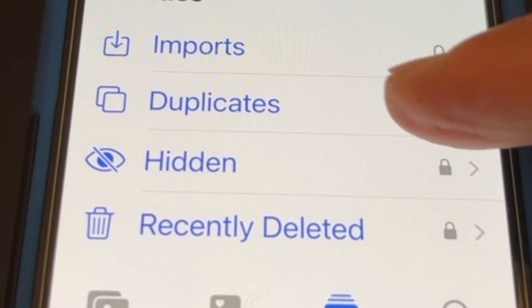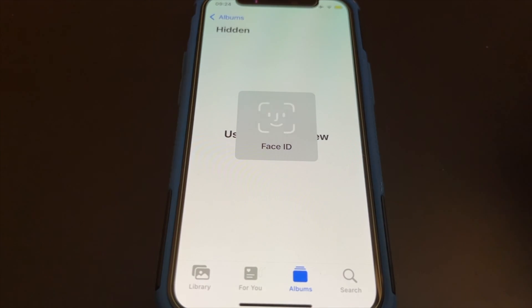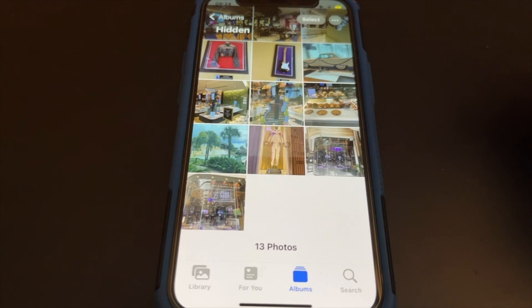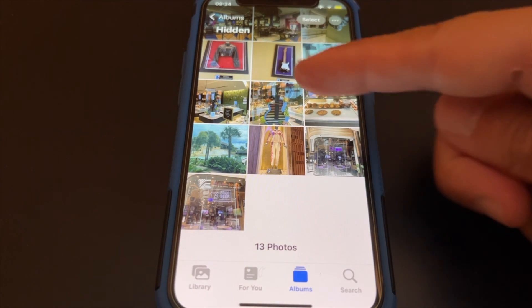The hidden folder is unlocked, and in order to view the photos, you need to either use Face ID or type the six-digit pin.